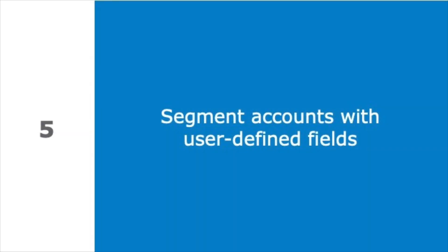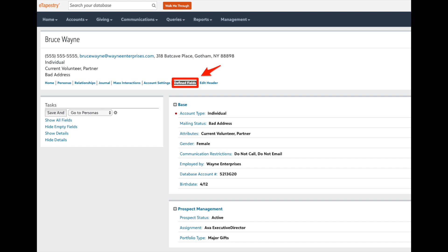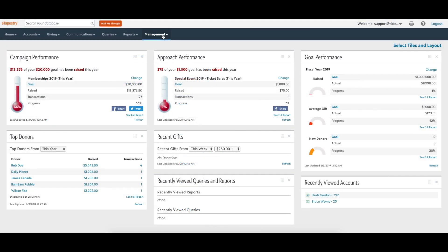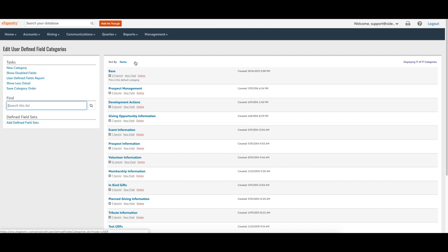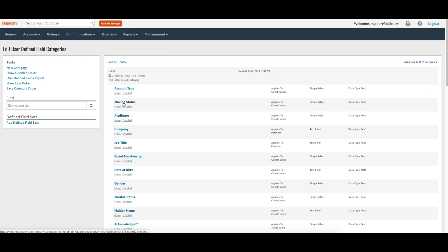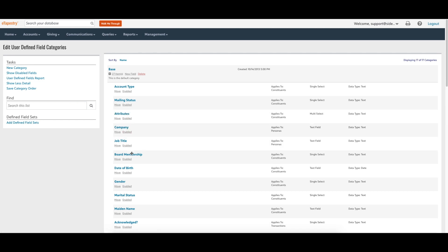Constituents aren't all the same — they have different tastes, communication preferences, likes, dislikes, and expectations. Track these unique characteristics in eTapestry with user-defined fields on the constituent defined fields page of an account. When done right, segmenting accounts with defined fields can help your organization serve donors in a more personalized way. You might segment accounts by communication preference, topics of interest, whether they like being invited to events, or expected frequency of interaction. User-defined fields can be added or disabled at any time as your organization's needs change.